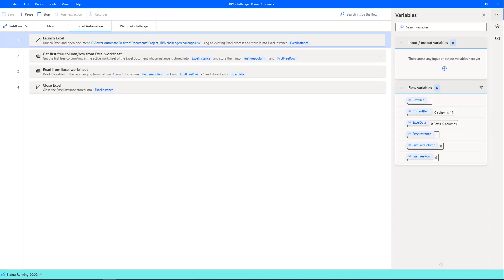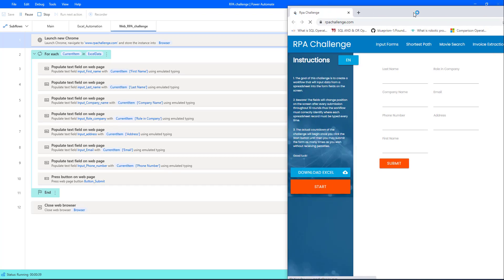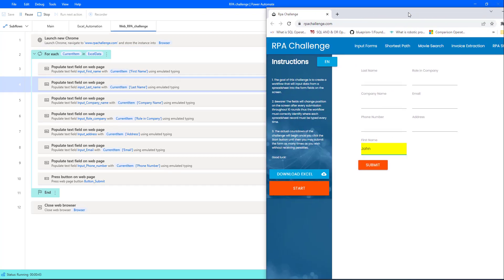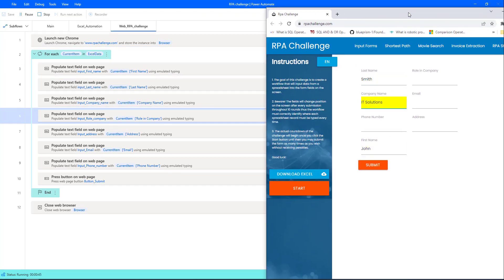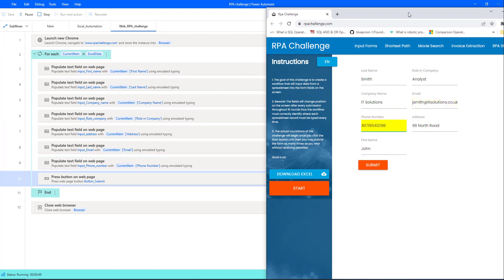Flow execution started. You can see right now, as a first step from the main to sub flow, that is Excel automation, it has been completed the first run sub flow, that is Excel automation. And then, as a second run sub flow, it is trying to open the browser, and then it is trying to fill all the data from the Excel to RPA challenge.